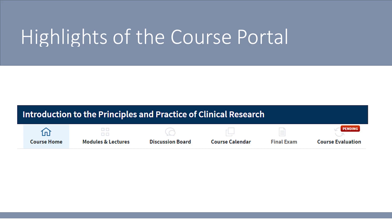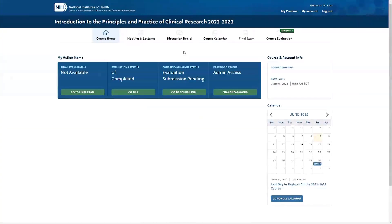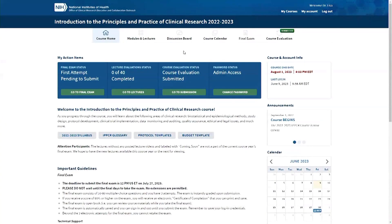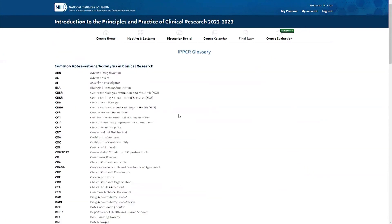Now that you've learned more about the course and are ready to log in, we can highlight the resources found within the course portal. After logging in, you'll be brought to the course homepage, where you will find a number of helpful resources including the IPPCR glossary. This includes common abbreviations and acronyms used in clinical research and statistics, as well as links to glossaries such as the one from clinicaltrials.gov.